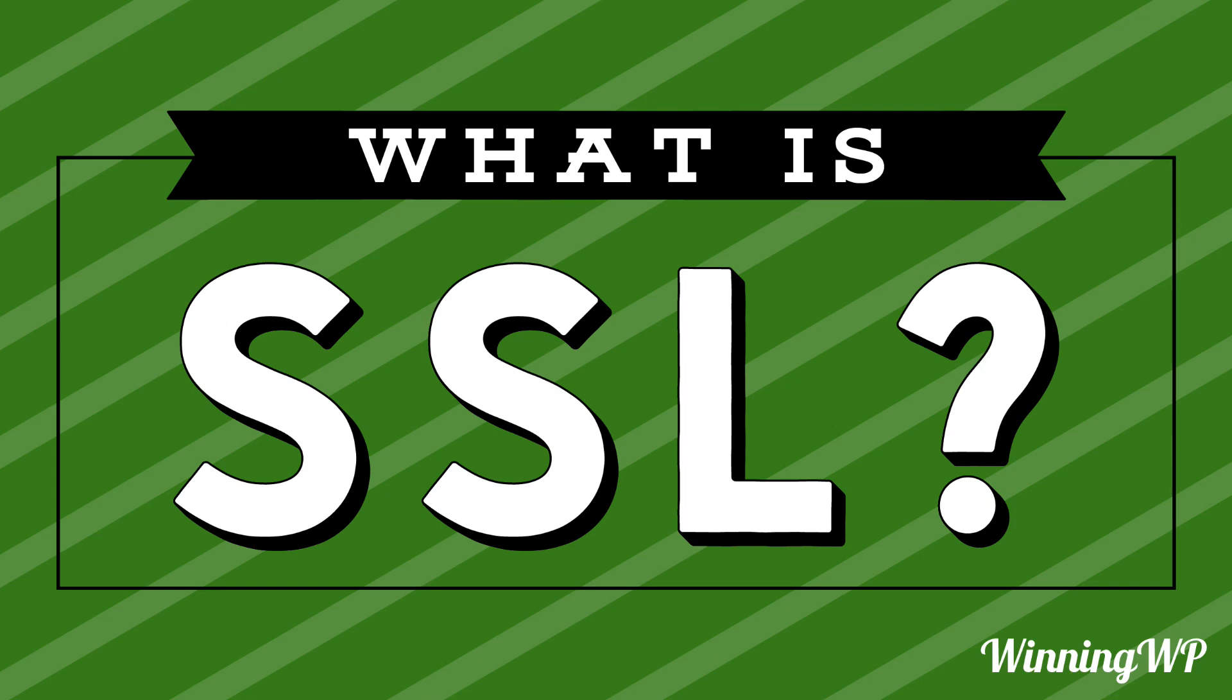Hi, this is Topher with WinningWP. In this video, we're going to answer the question: what is SSL?